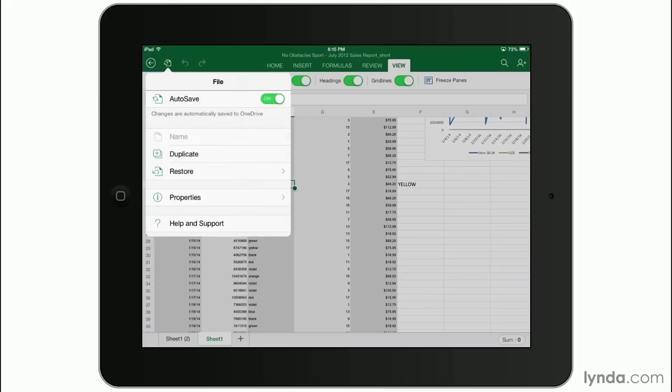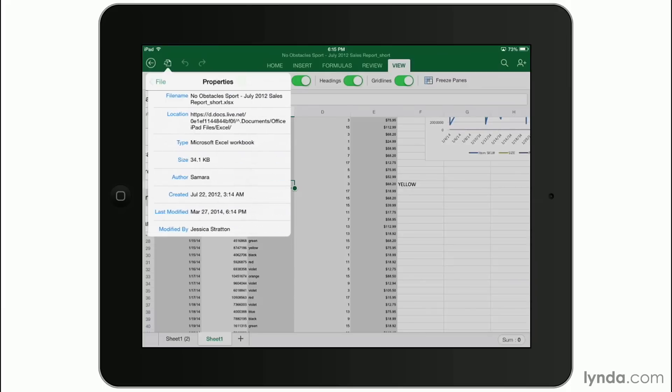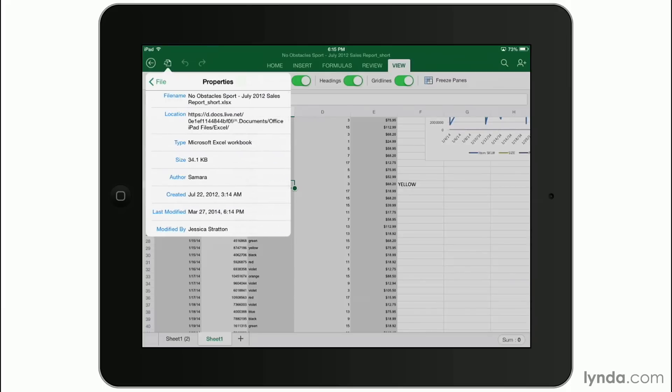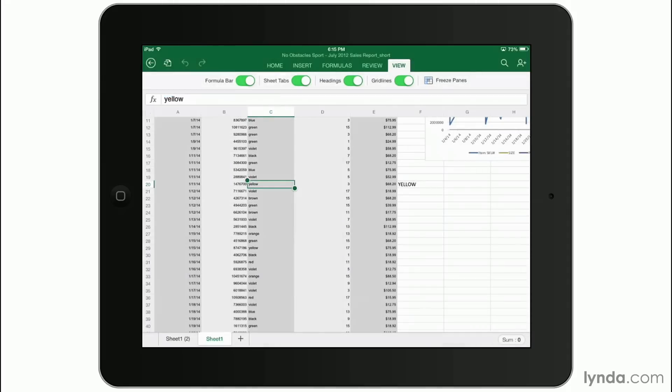And I can duplicate the file, I can restore to an older version, and I can tap properties to see the file size and when it was created and last modified.